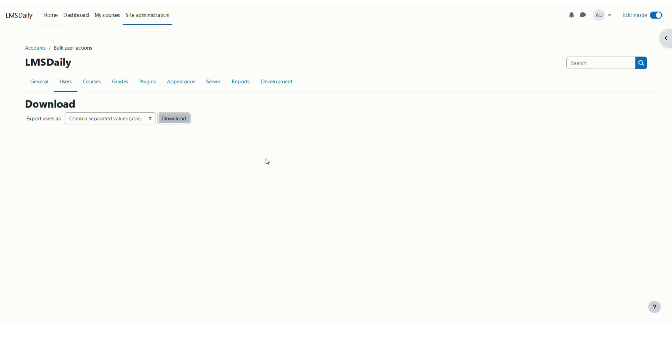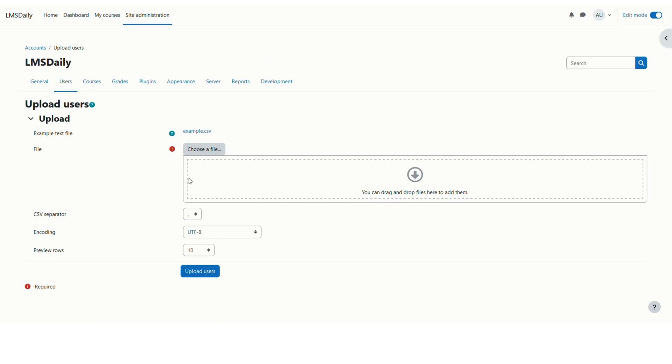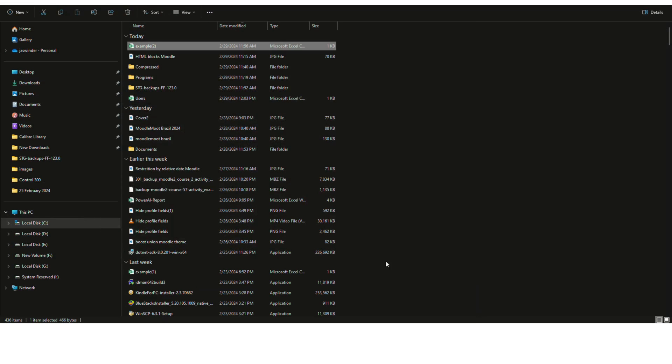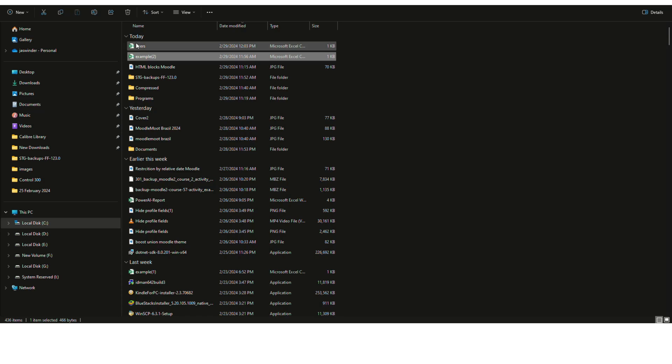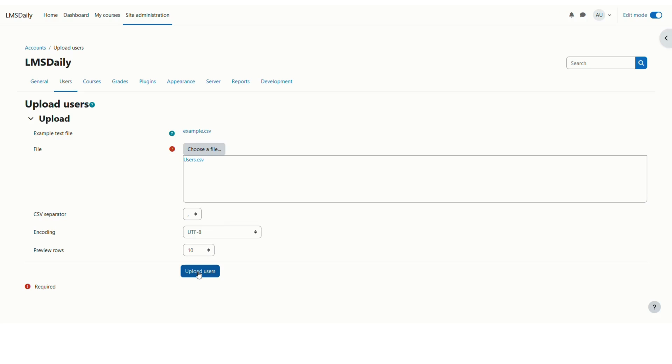Now we have prepared the CSV file with our new password. Let us go back to this users tab again and go to upload users. Here you need to drop the file which we have just updated. Let me just check this file and drop it here and then click on upload users button.